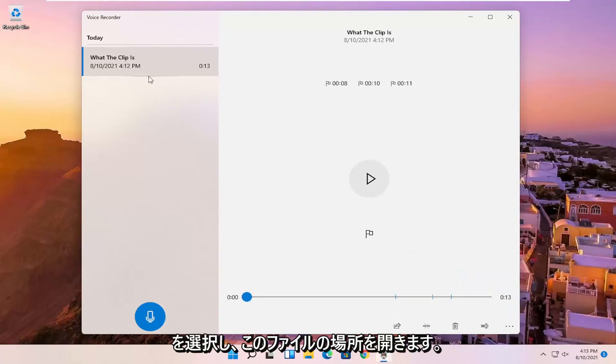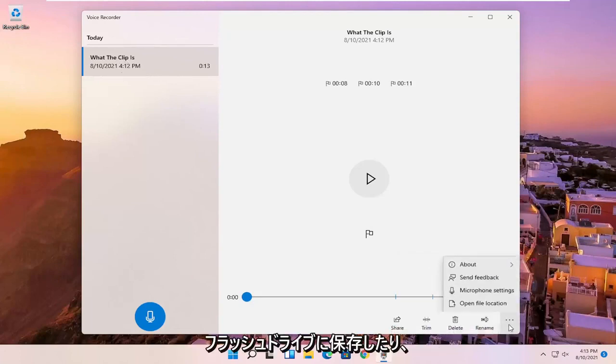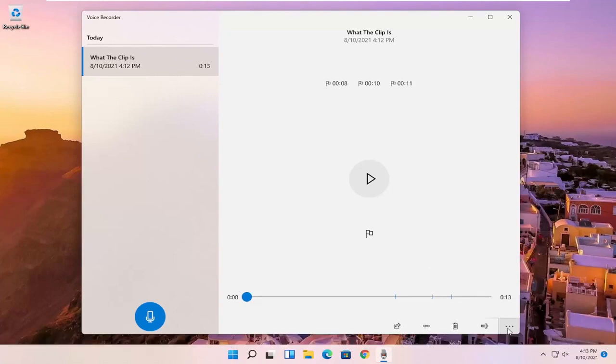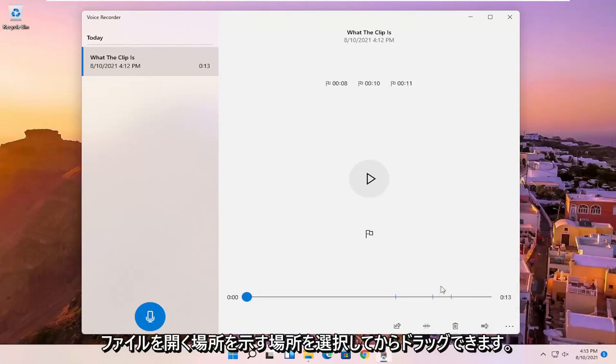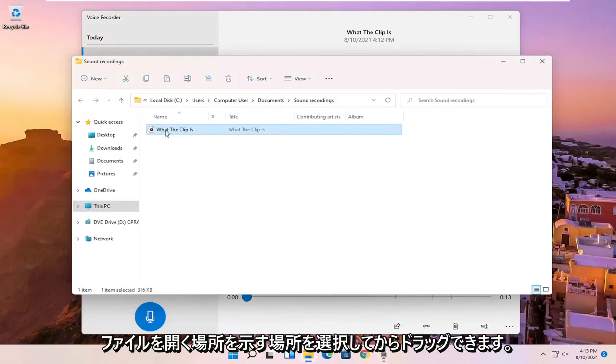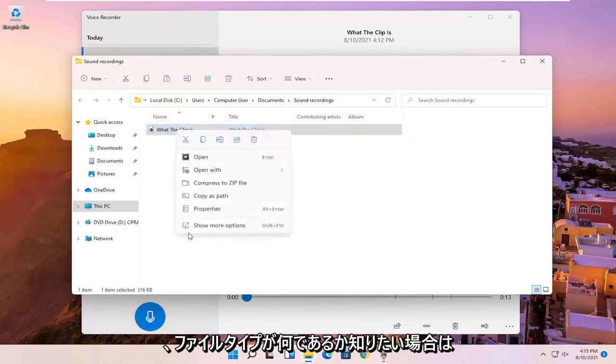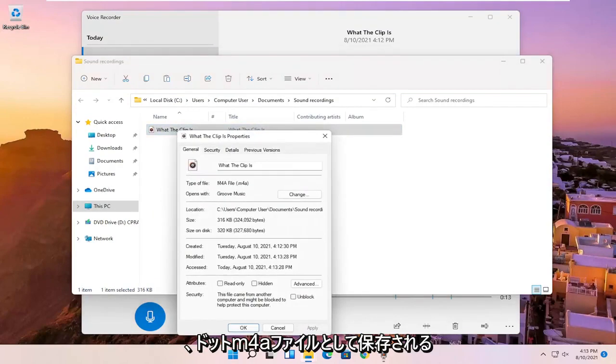And if you want to open up this file location, just if you wanted to save it to a flash drive or move it somewhere else, you can click on the little three dotted icon in the bottom right corner of it and select open file location. Then you can drag it over to your desktop or email it, for example. And if you're curious what the file type is, it's saved as a .m4a file.